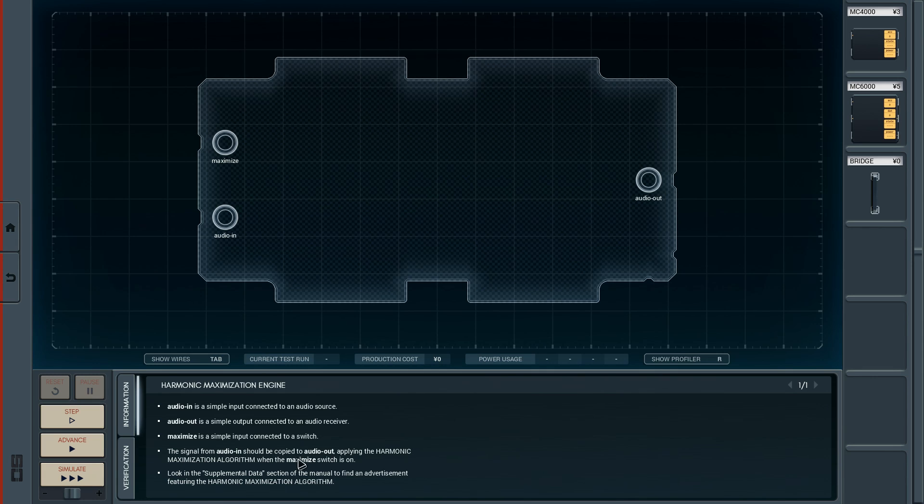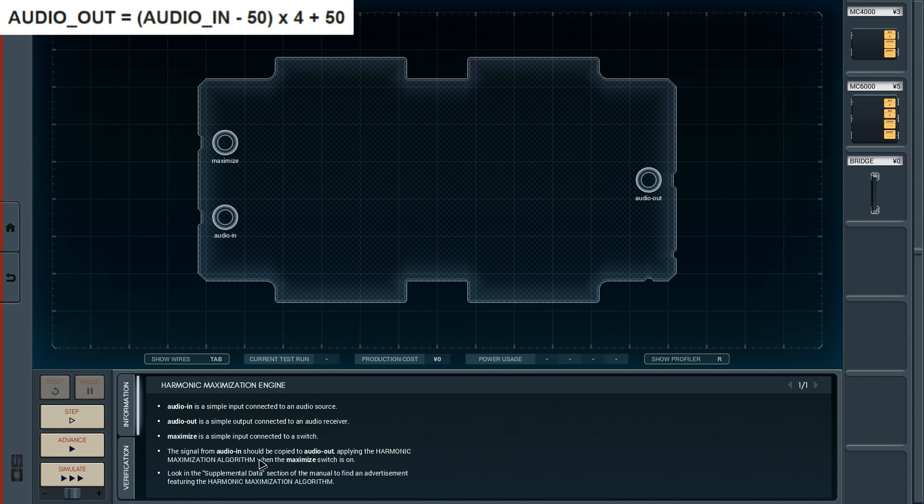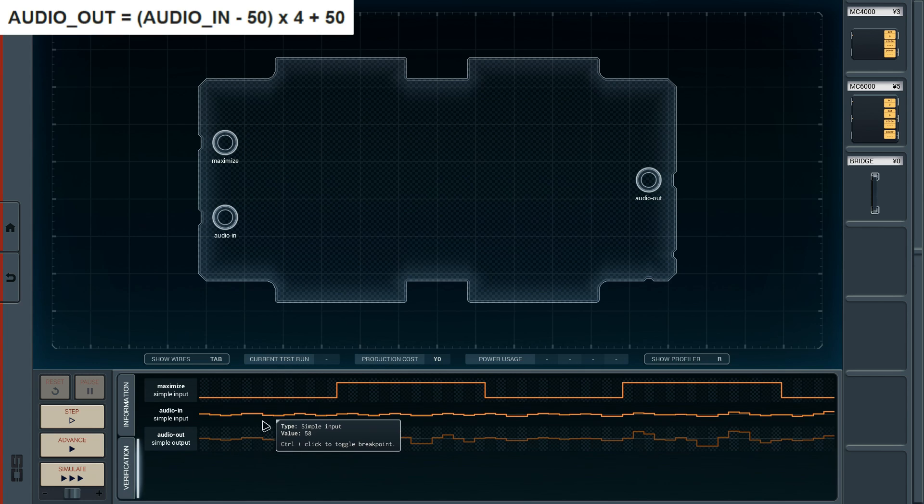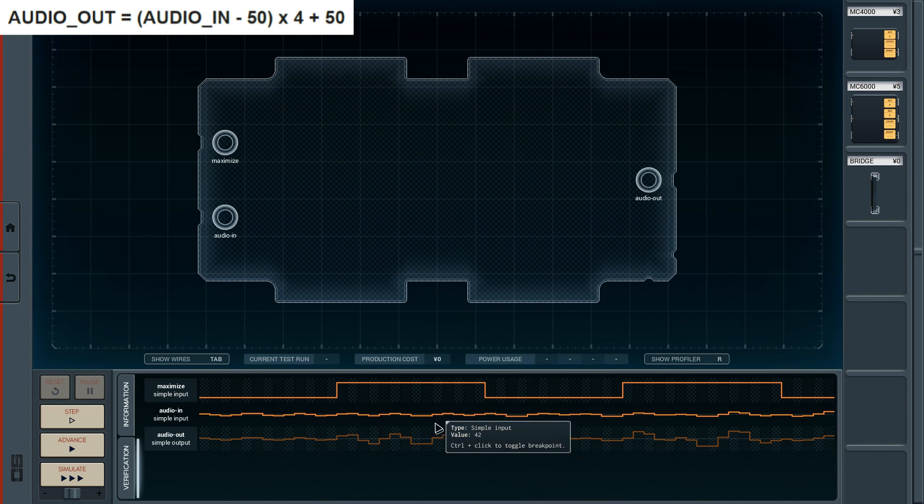Here they actually want us to have a look into the harmonic maximization algorithm, which you can find in the PDF in the manual. I'm gonna put this section right here on the top left corner that states this algorithm. The algorithm basically says that we have to take the audio in signal and subtract 50 from it. Then we have to multiply the result with 4 and add another 50 before we send it to the audio out. And we only do this formula whenever the maximize switch is turned on. Simple as that.